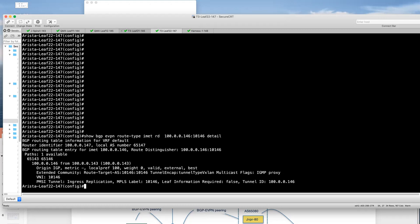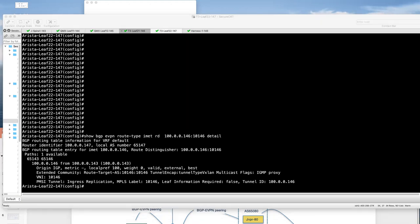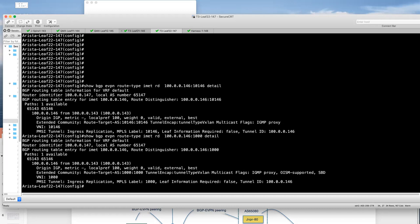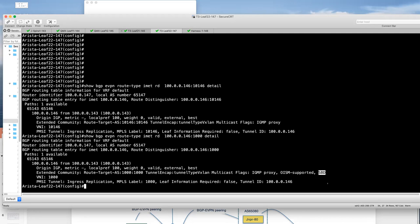Because we're also running Layer 3 multicast — OISM, as we call it in an EVPN environment — I'm also advertising in my IMAT route for my SBD, my supplementary bridge domain, my capability for OISM. You can see in my IMAT route — my type 3 route — in the flags I have my proxy capability and also my OISM capability, allowing me to support the Layer 3 functionality we're testing here, and my SBD — supplementary bridge domain.